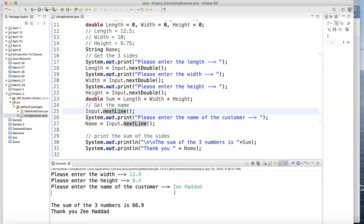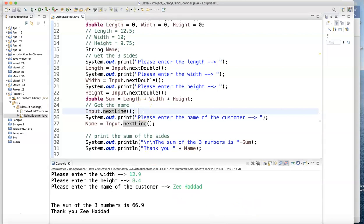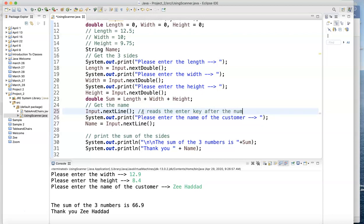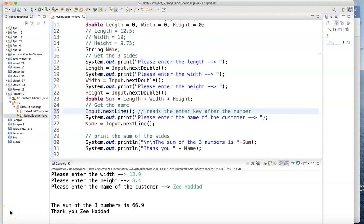So be careful with that. This is just to read the enter key after the number. Reads the enter key after the number. That's what that does. Or you can use the dot ignore. Which we'll get to that later too. So I'll stop with this video. I'm trying to make my videos all short. This is 20 minutes. So I don't want to make it too too long.